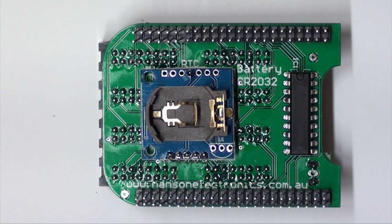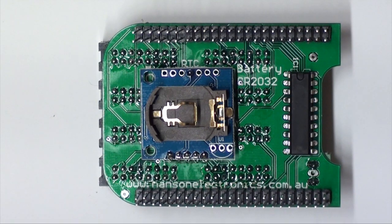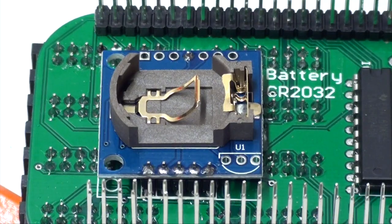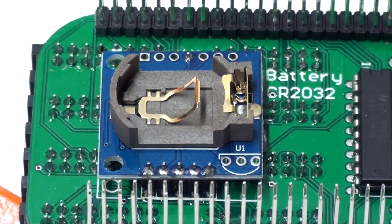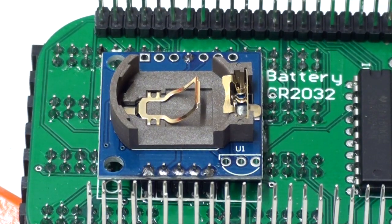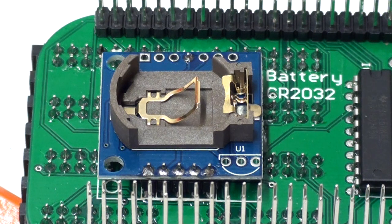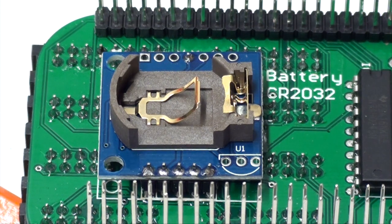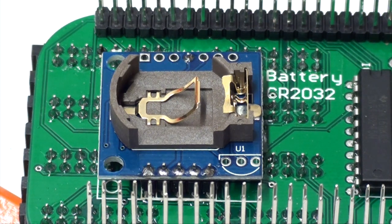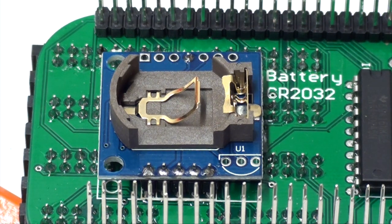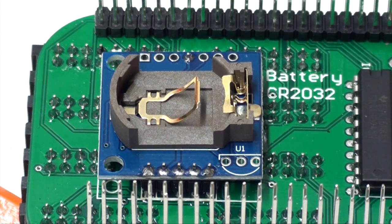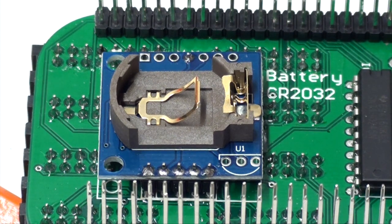A CR2032 lithium battery is required to power the real-time clock chip. The battery is not supplied. A real-time clock chip allows Falcon player to run scheduled shows without needing an internet connection to fetch the current time.